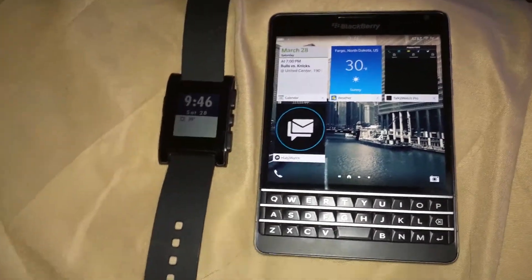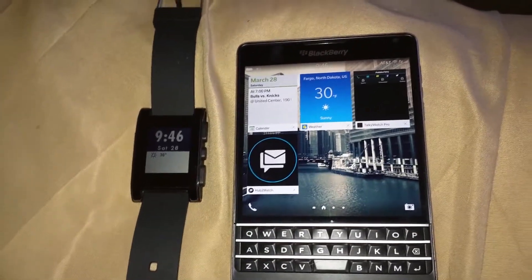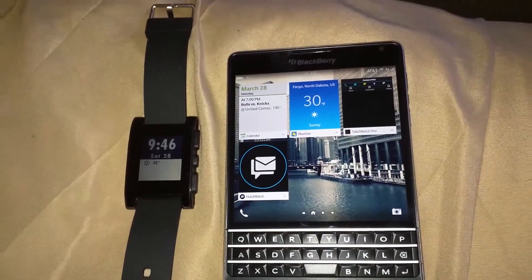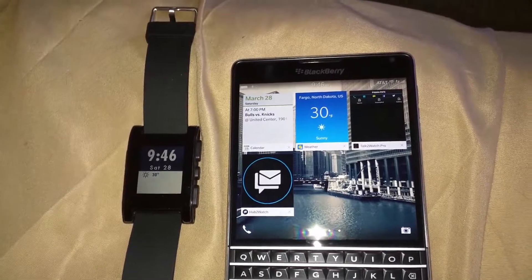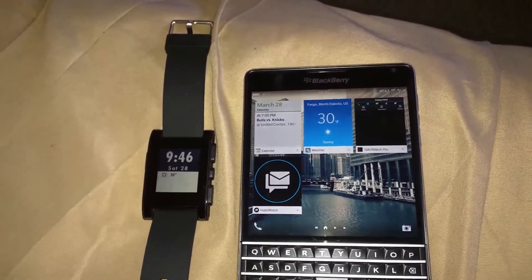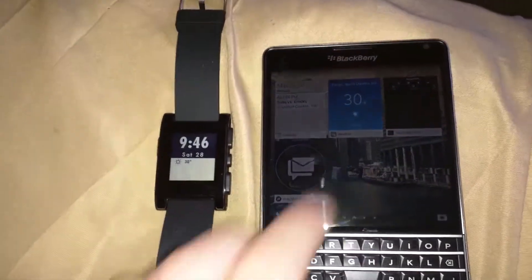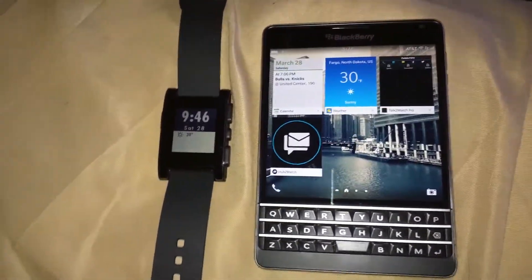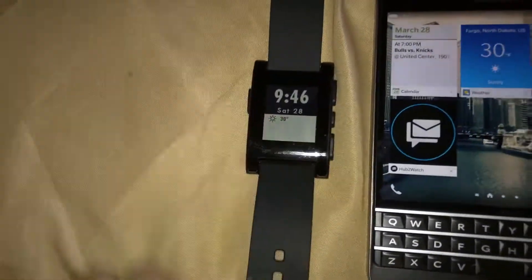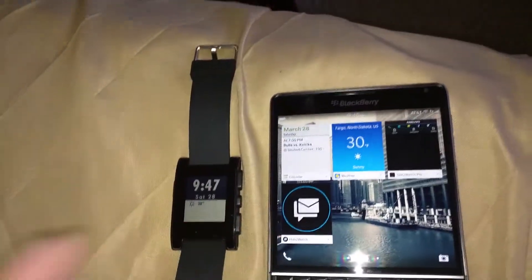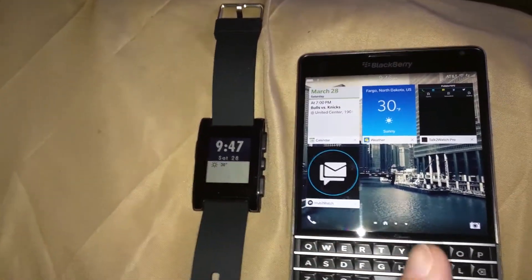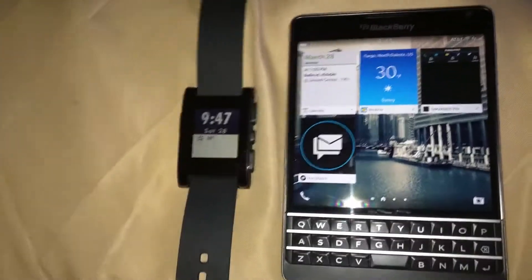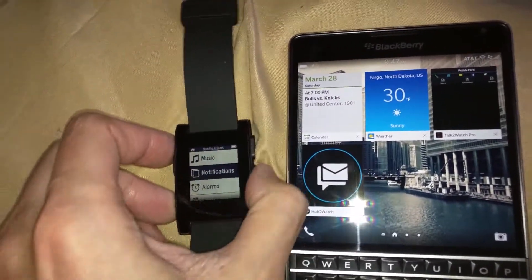Once you do that it will actually request pairing with your Pebble watch. That's all you do - pair your watch together, say yes do you want to connect, yes you do, and then instantly with Talk to Watch you'll have the notifications show up for your emails, phone calls, text messages, that kind of thing.